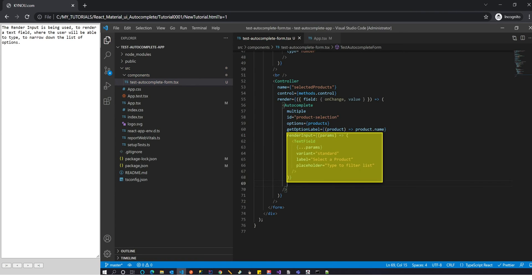The render input is being used to render a text field where the user will be able to type to narrow down the list of options.